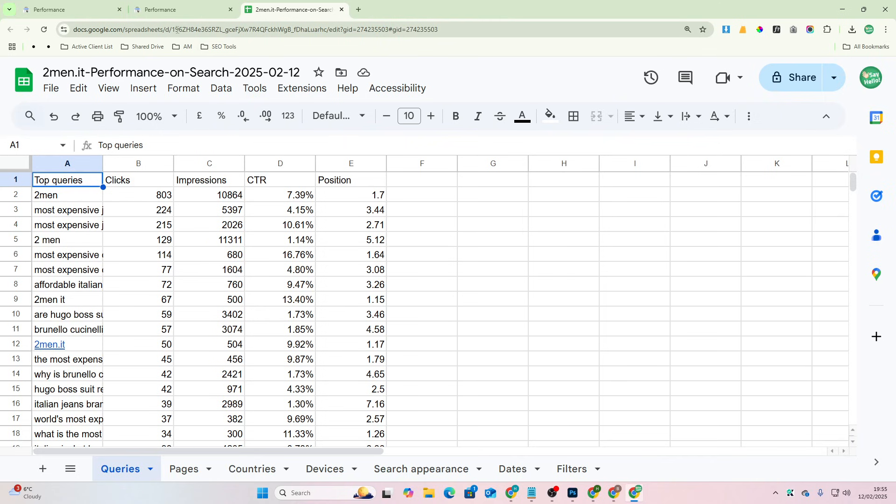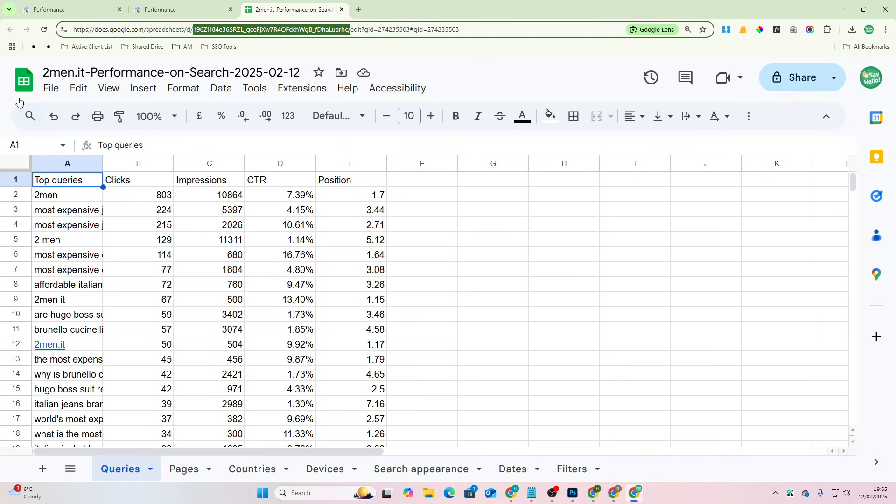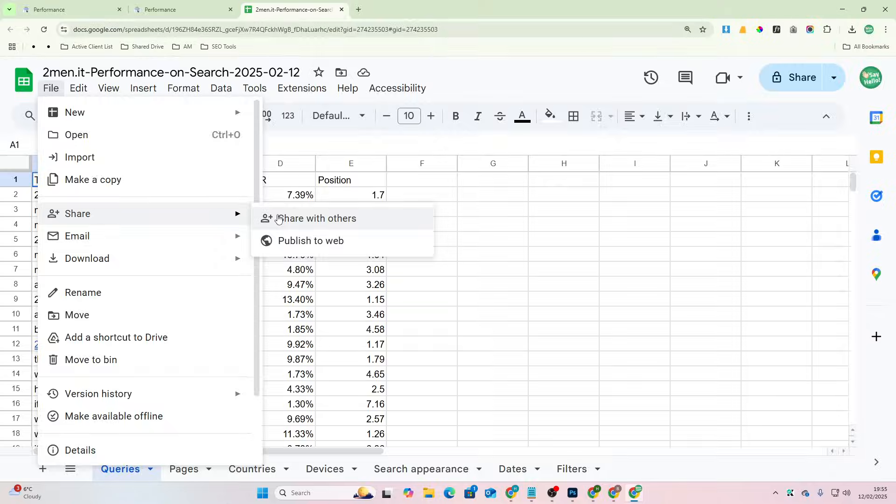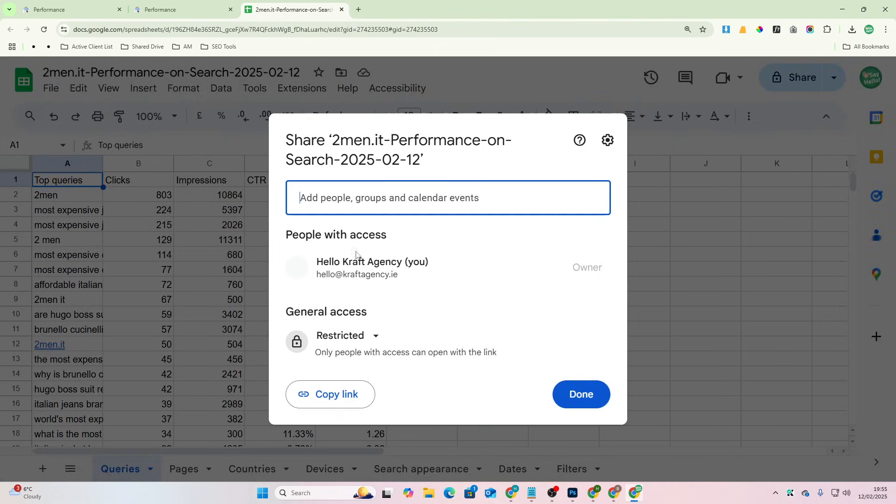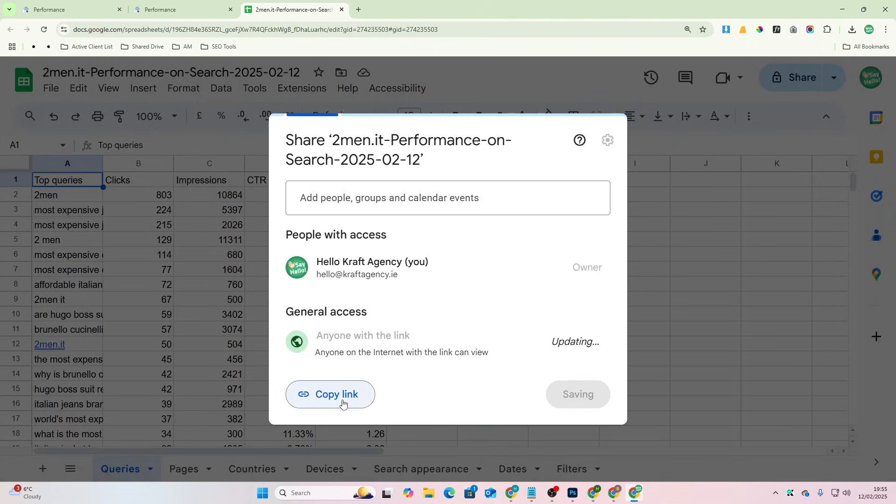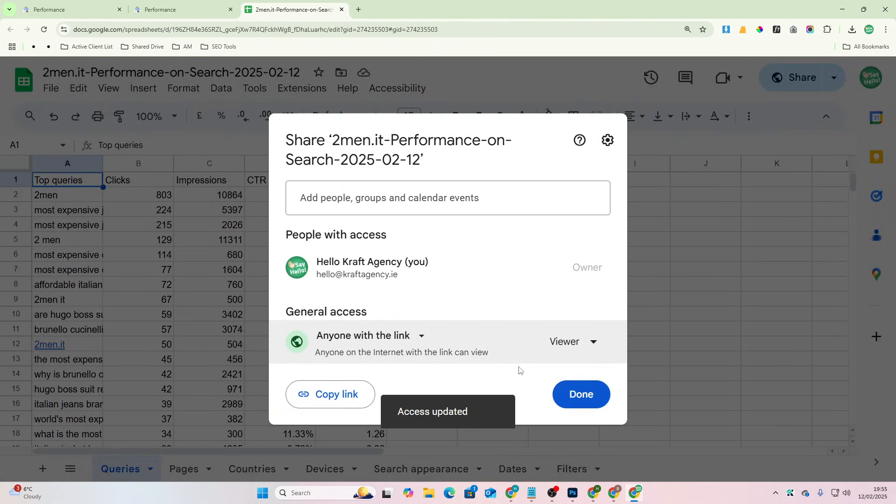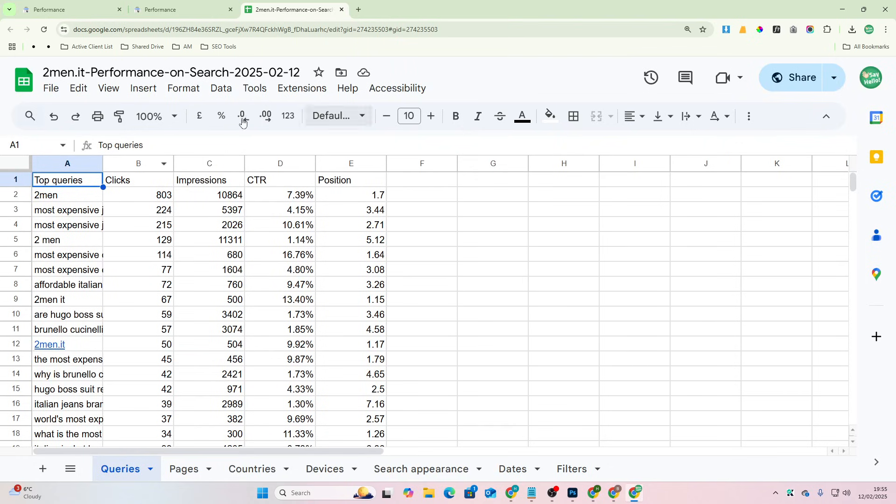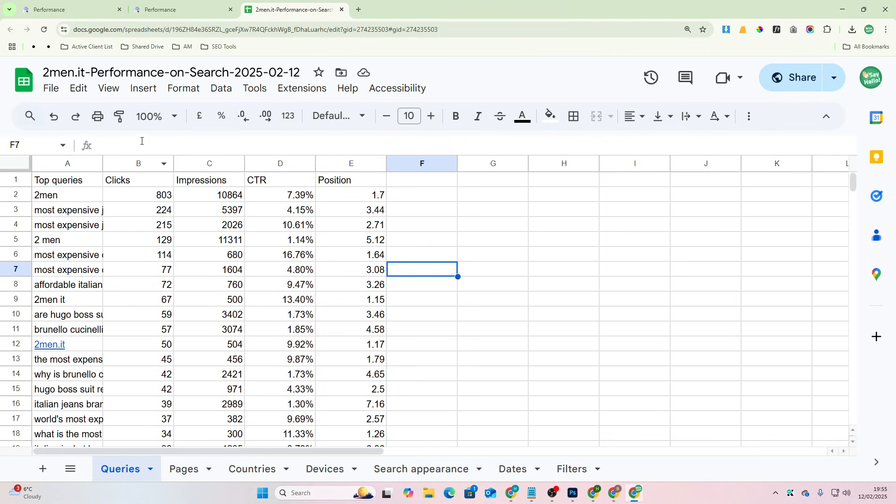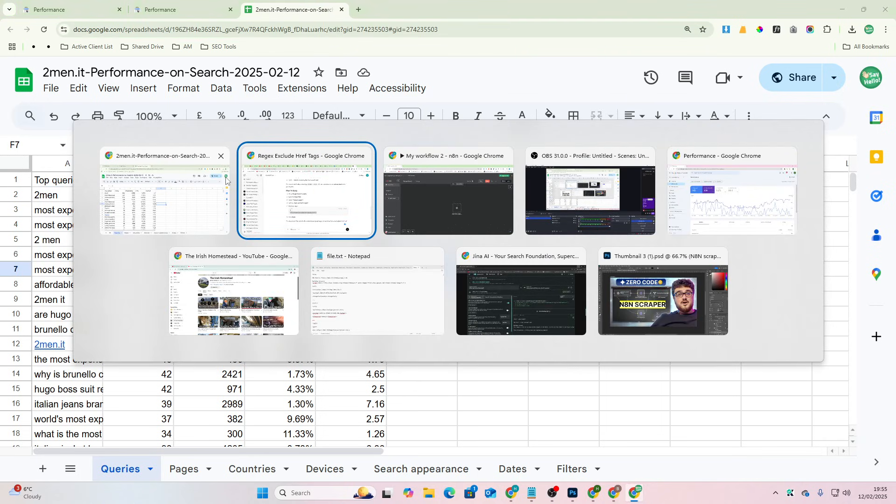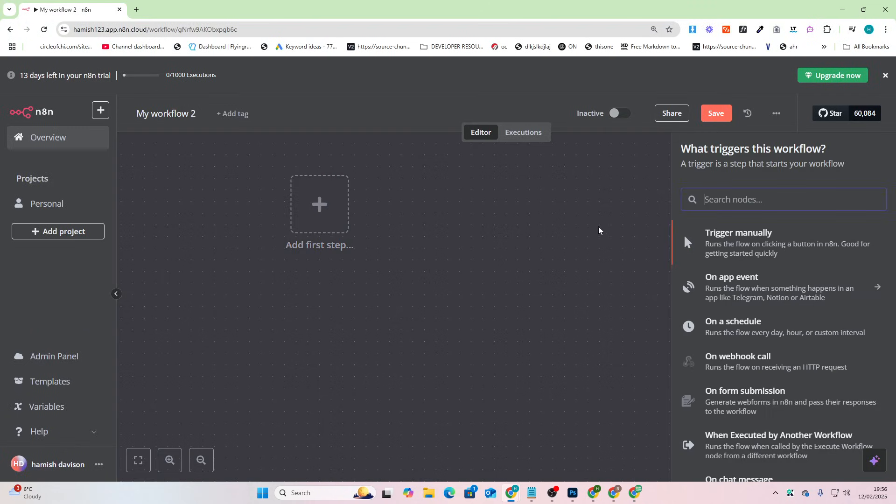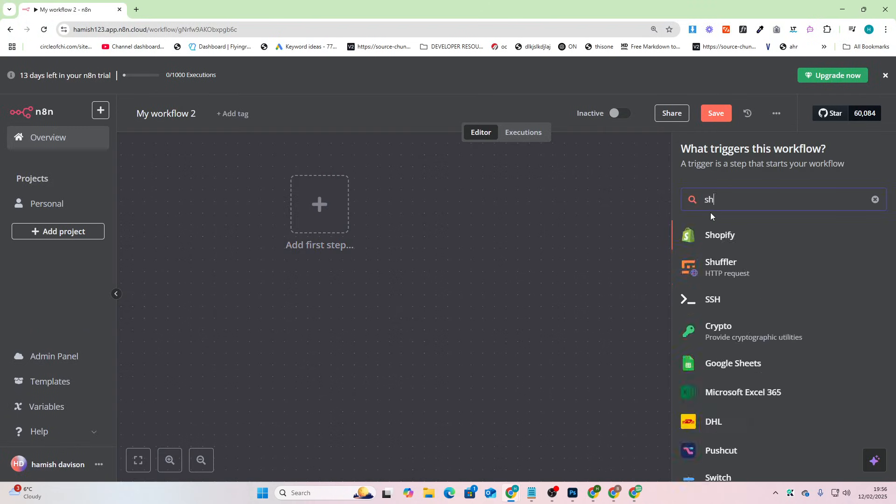What you need is this ID right here and you also need to go to File, Share, Share with others. This is if your Search Console is not on the same account as your Google Drive if that makes sense. So you don't have to mess around with logging on to Google. I've shared that now so now I'm going to go to n8n and say add first step.